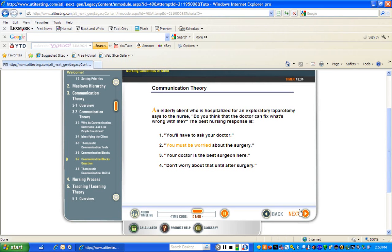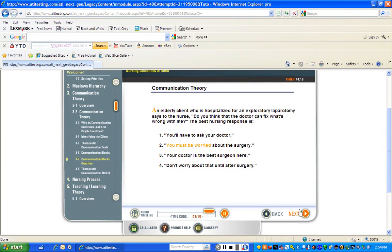Option four: "Don't worry about that until after surgery." This option will be assigned a minus sign. This non-therapeutic response demonstrates the communication block of devaluing the client's feelings. It is never appropriate to tell the client not to worry. In this communication question, we now have two probably wrong answers — choices three and four — one possibly right answer in choice one, and one probably right answer in choice two. We have noted that two of the four answers are plausible, but we know there can only be one correct choice. When we apply our principles of therapeutic communication, we see that only one response addresses the client's feelings — choice two. We go with what we know and select choice two as the correct response.